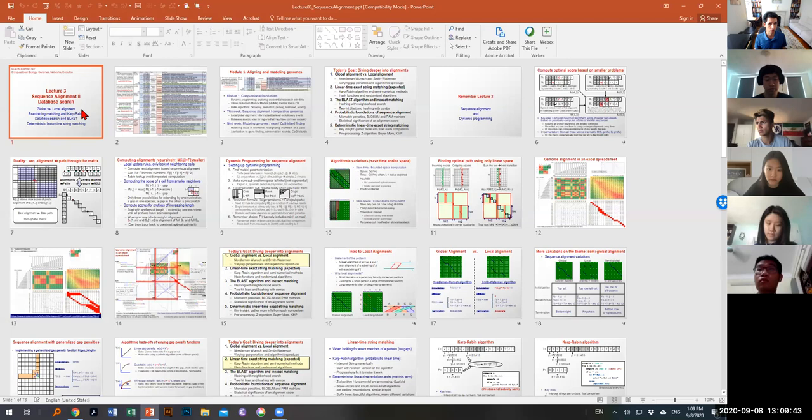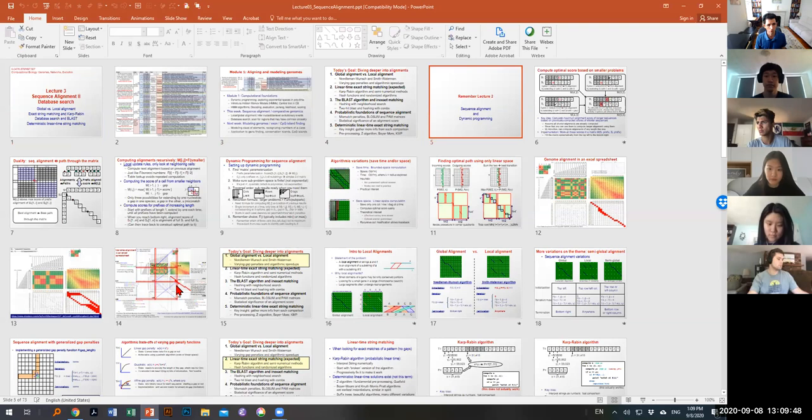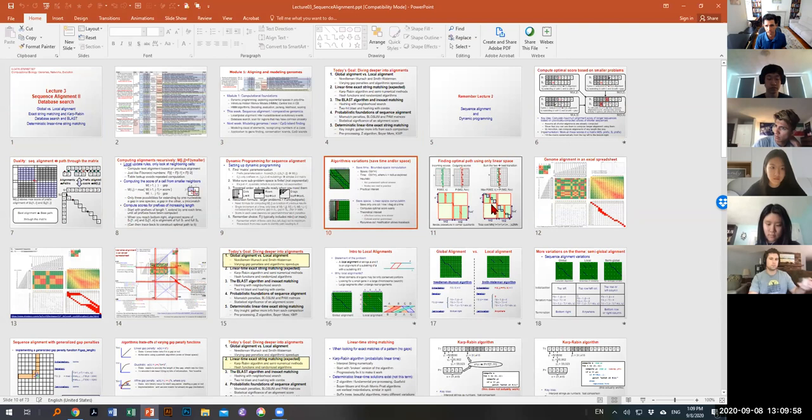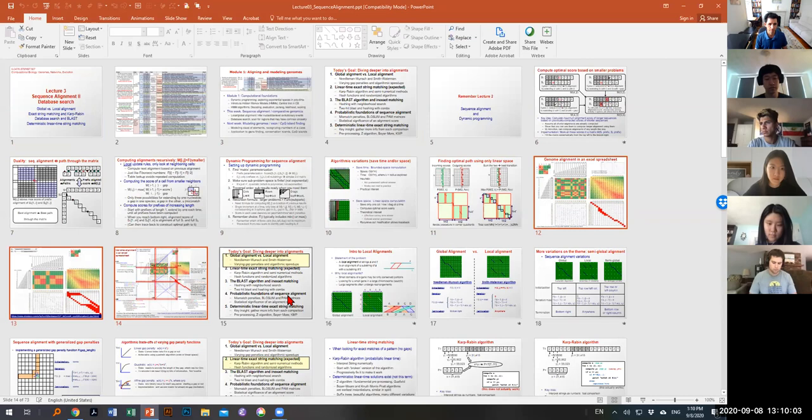Welcome — today we're talking about Lecture 3 and the goal is to dive deeper into alignment. First we're going to do a recap of Lecture 2 and review what we learned previously about computing optimal scores recursively and algorithmic variations that save time or space, including a very cool Excel implementation of that.